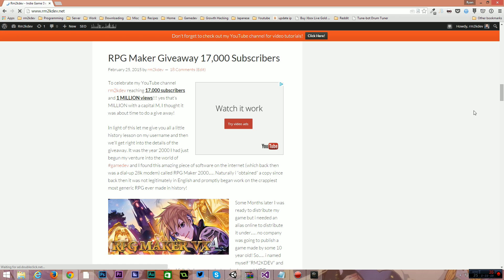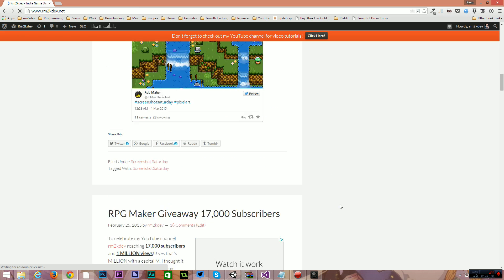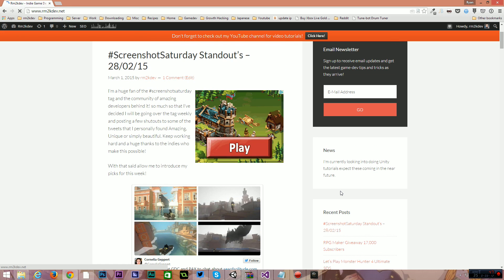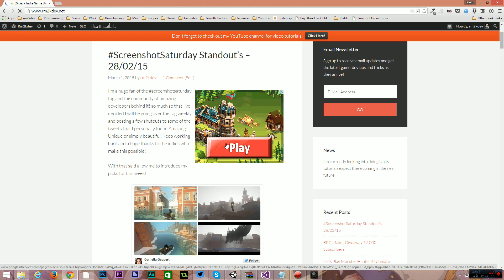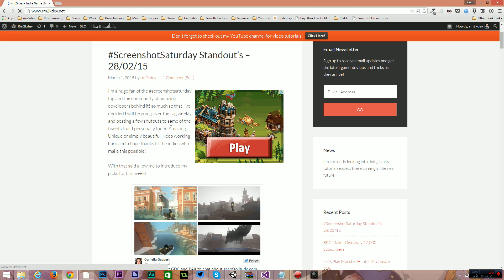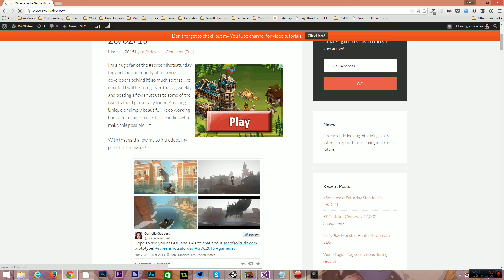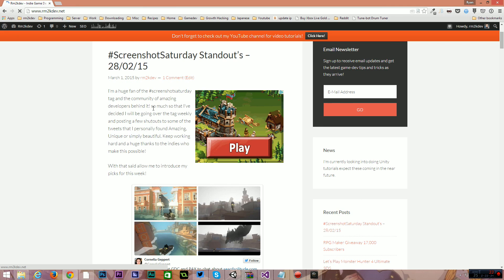The next thing I wanted to talk about is a relatively new idea that I had. This is going to be called Screenshot Saturday Standouts. Every Sunday, I'm going to be posting my personal picks for the Screenshot Saturday. So I go through Screenshot Saturday on Saturday. Screenshot Saturday, I can't say that, it's like a tongue twister.